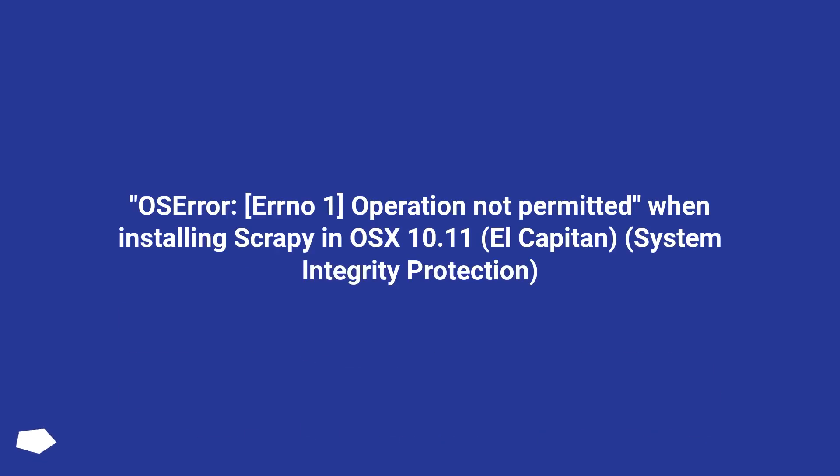OS error: Errno 1, operation not permitted when installing Scrapy in OS 10.11, El Capitan. System Integrity Protection.